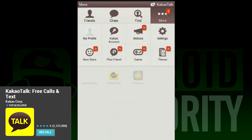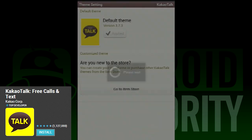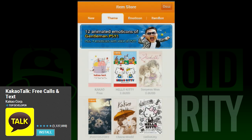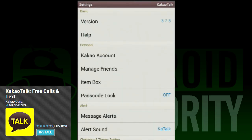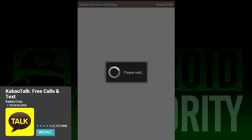Aside from making calls and texts, you can change your themes, play games, see notices, and check out the item store. Most extras cost money, but you can get some fun customizations with just a few bucks.